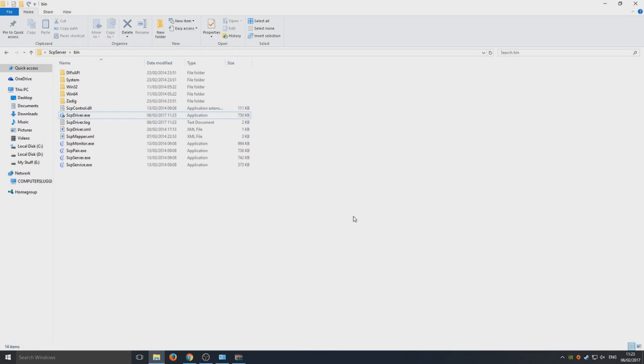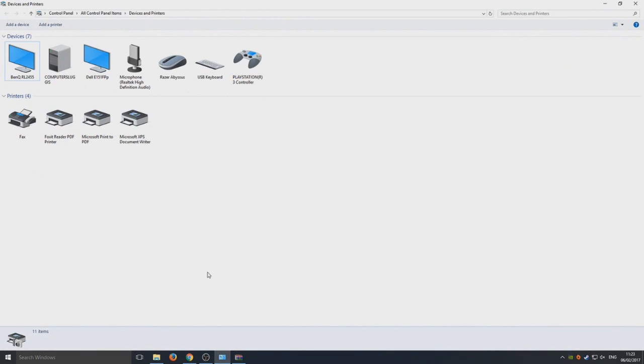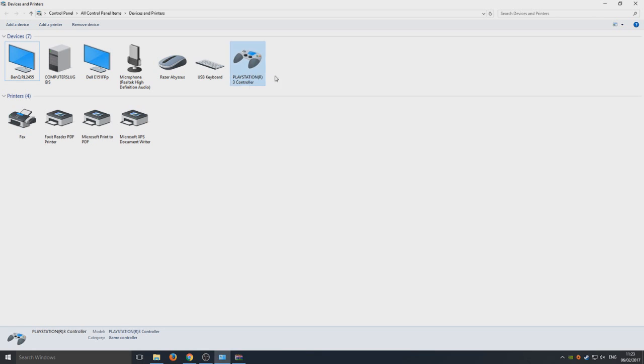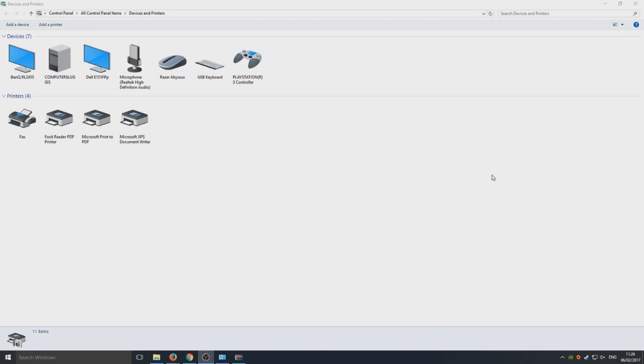If we go back to our printers and devices in Control Panel, as you can see we now have a PlayStation 3 controller option there. I hope this tutorial helped. If it did, hit that like button below and subscribe for more Computer Sluggish tutorials.